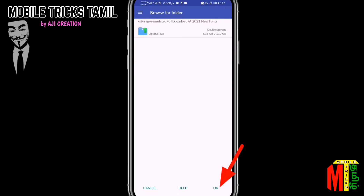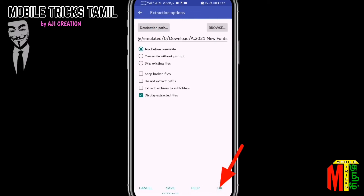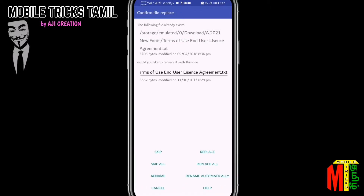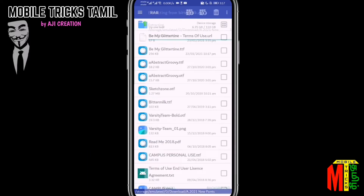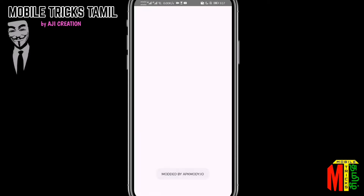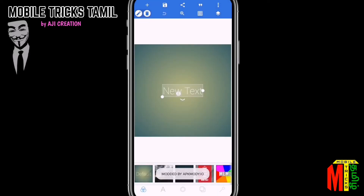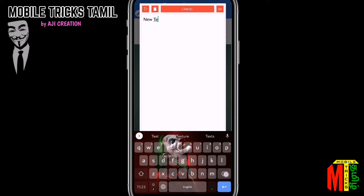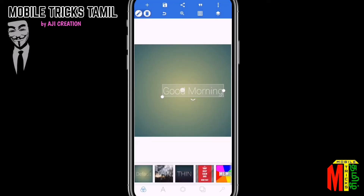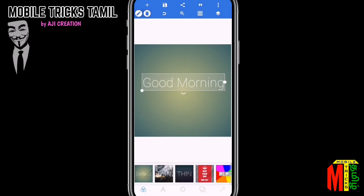Click the OK button. You can import the font. Open the Pixel Lab application. We have already typed — for example, 'Good Morning'.